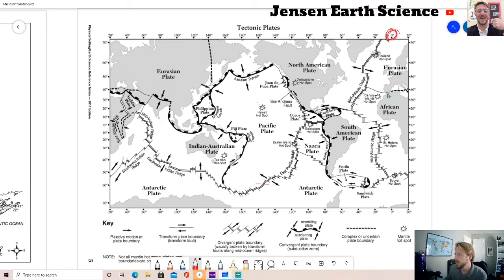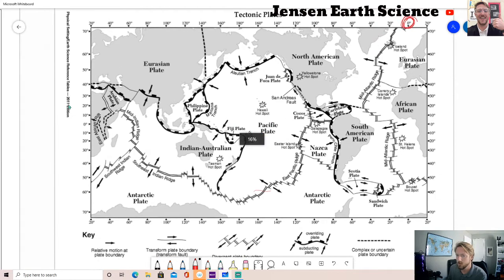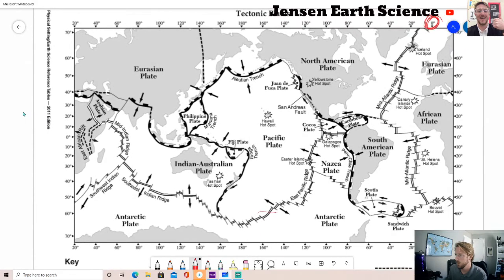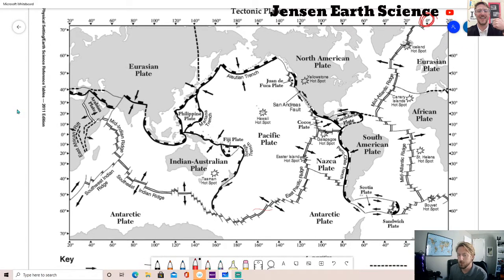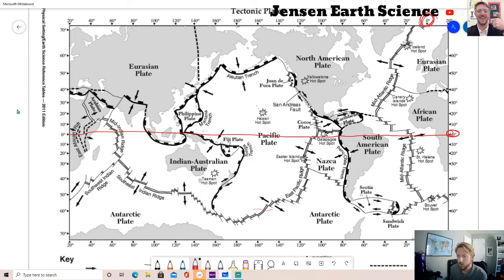I'm going to zoom in to try to get the best visuals. Latitude is the numbers on the left and right sides of this map; latitude lines run from east to west. This red line I just drew is what we call the equator - this is the zero value for latitude. Latitude starts at zero, goes to 90 degrees north at the north pole, and 90 degrees south at the south pole. All the way on the right side of this map is your prime meridian.